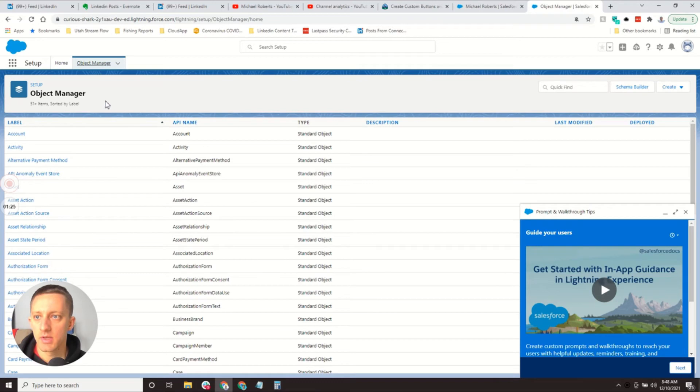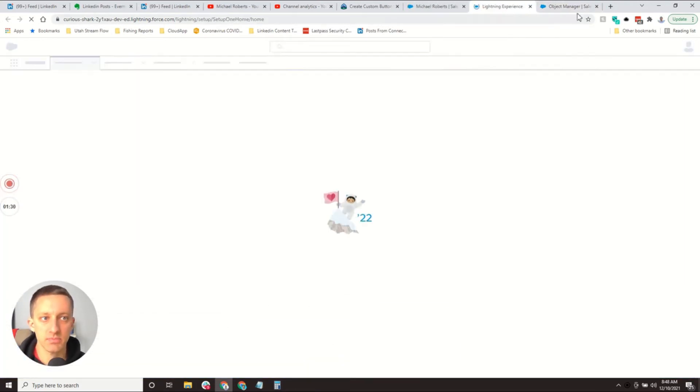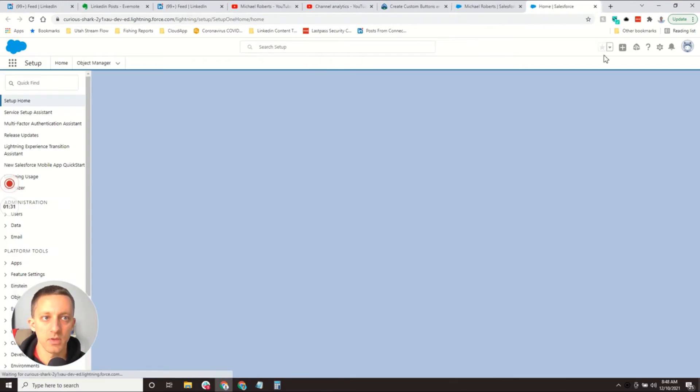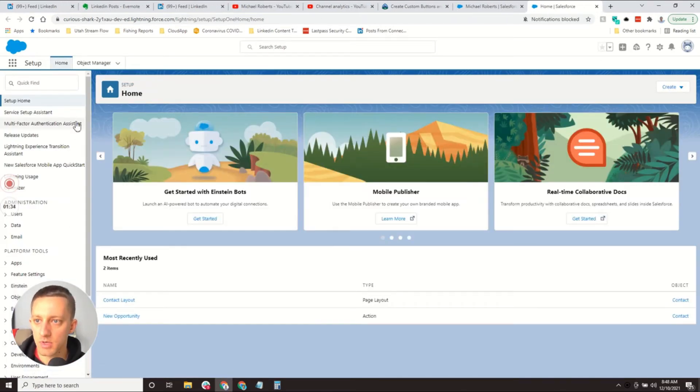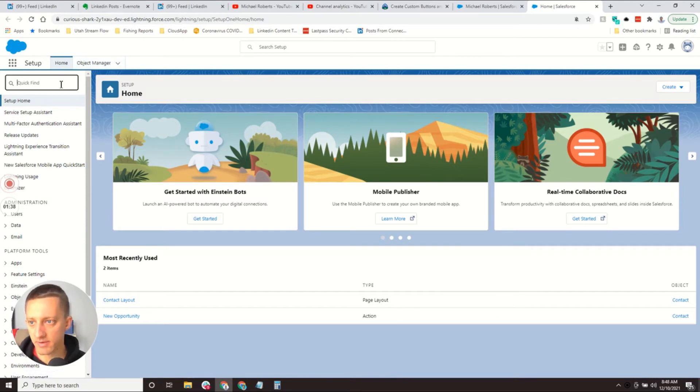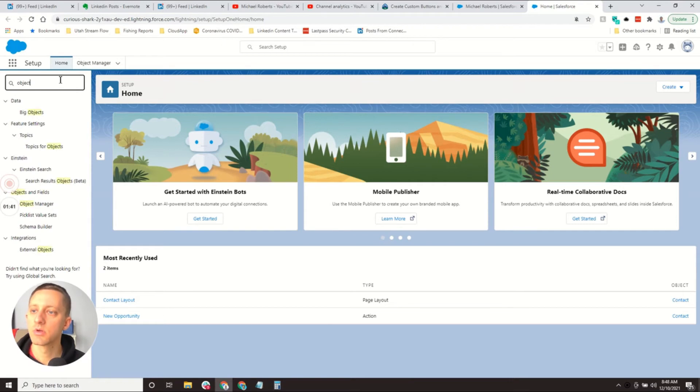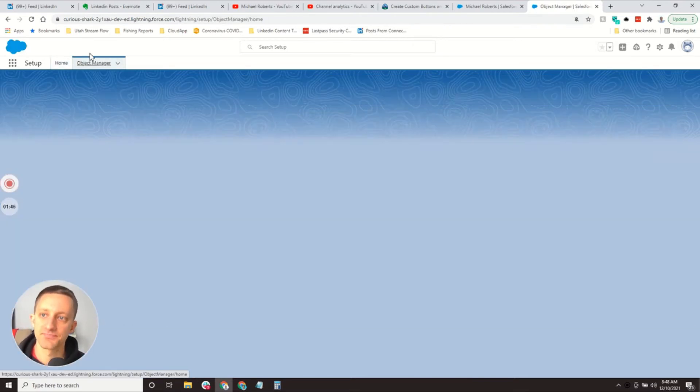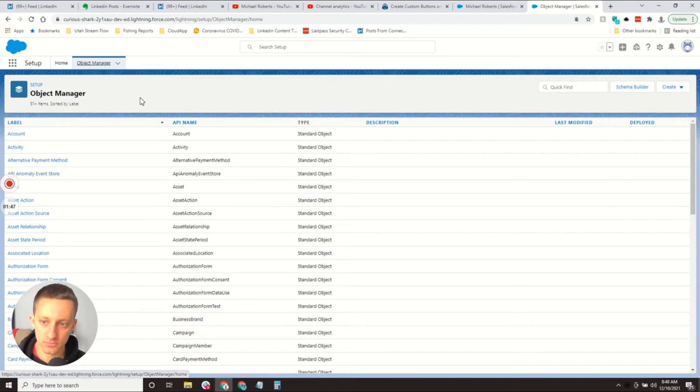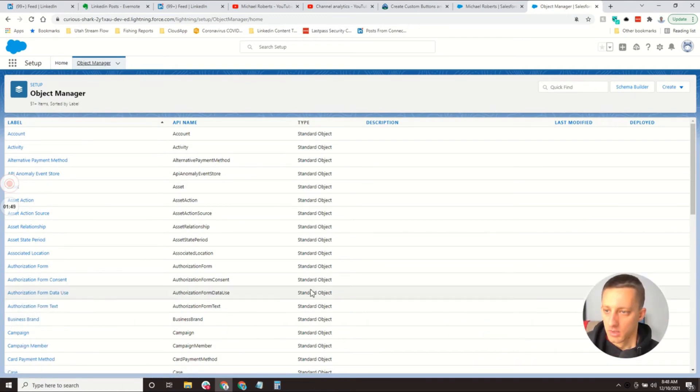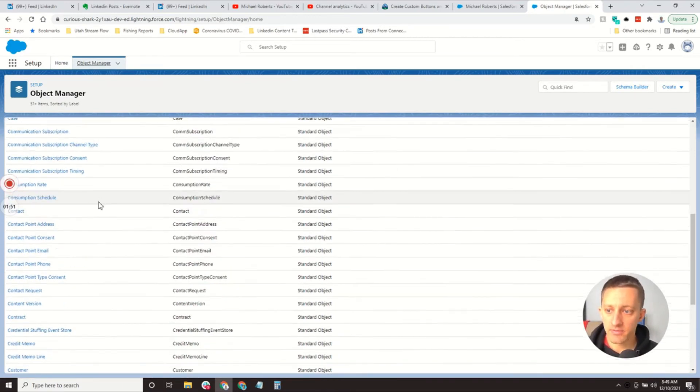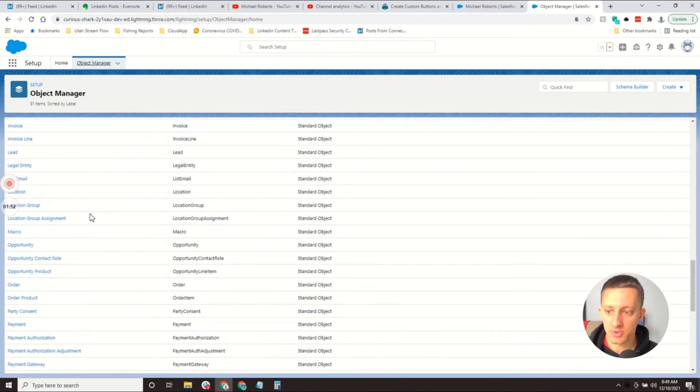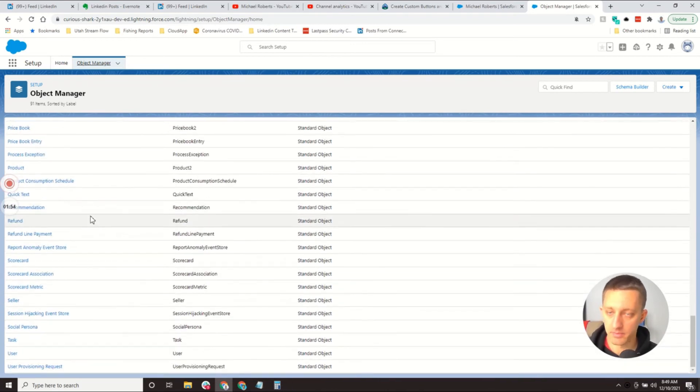When you come into Setup, let me actually back out. When you come here into Setup, it'll bring on this Home. Object Manager is typically already a tab for you to open. If you want to find it in this menu, it's there under Objects and Fields and Object Manager. Then it gives you a list of all of the different objects that you can manipulate and work with.